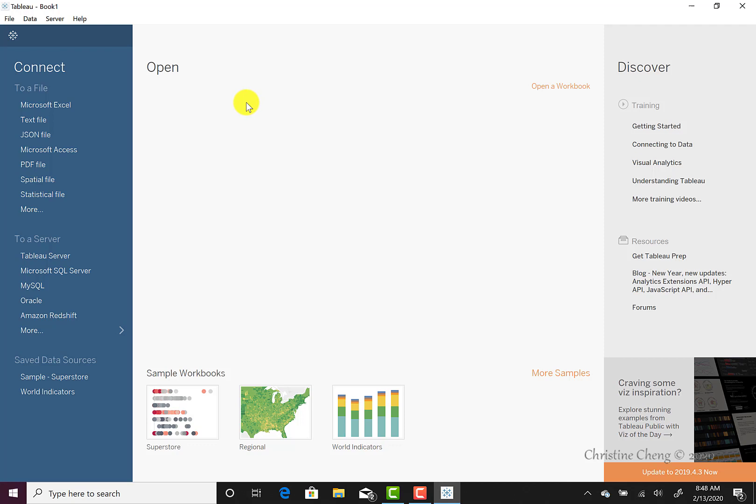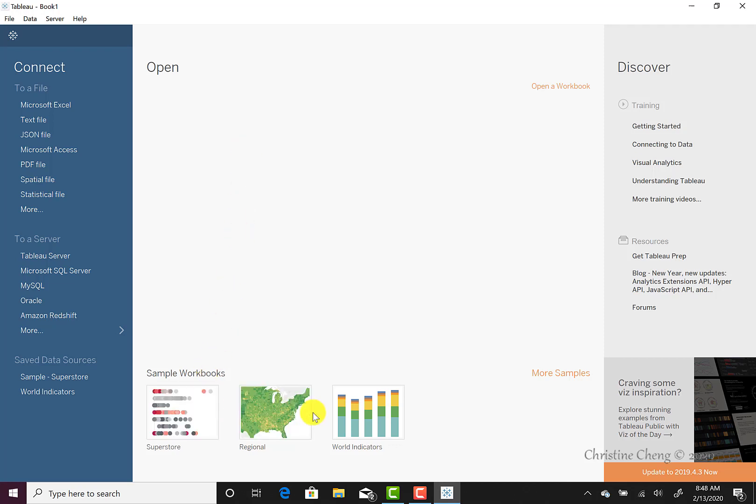Below the open menu, you will see the sample workbooks for Superstore, Regional, and World Indicators. Tableau generated these using the saved data sources available through the quick connection menu on your left. It is useful to explore these sample workbooks both if you have never been in Tableau and after you have used Tableau, as they show you how to complete a variety of visualizations and configurations.